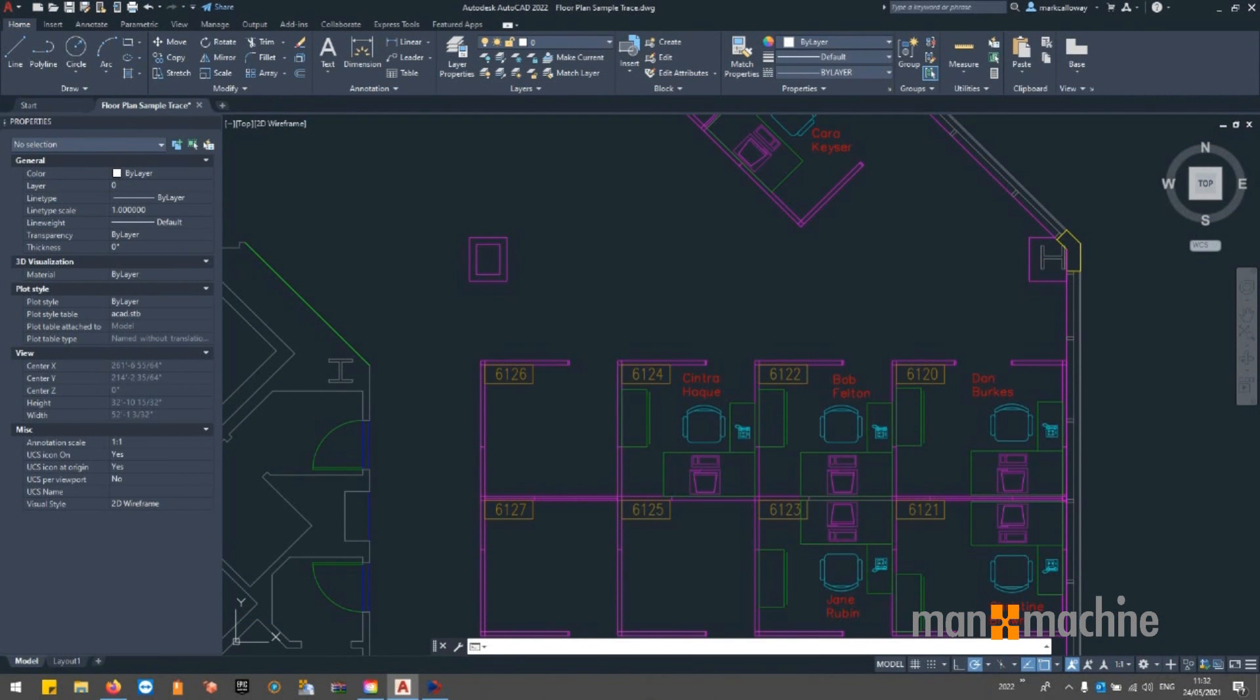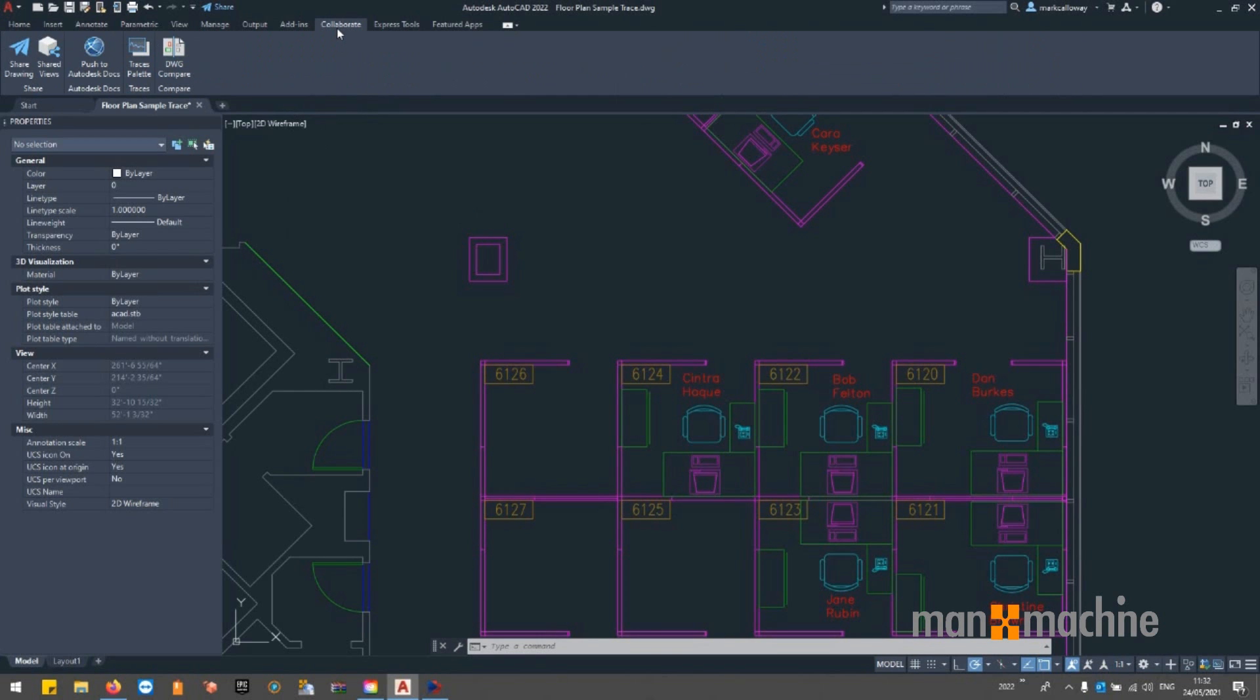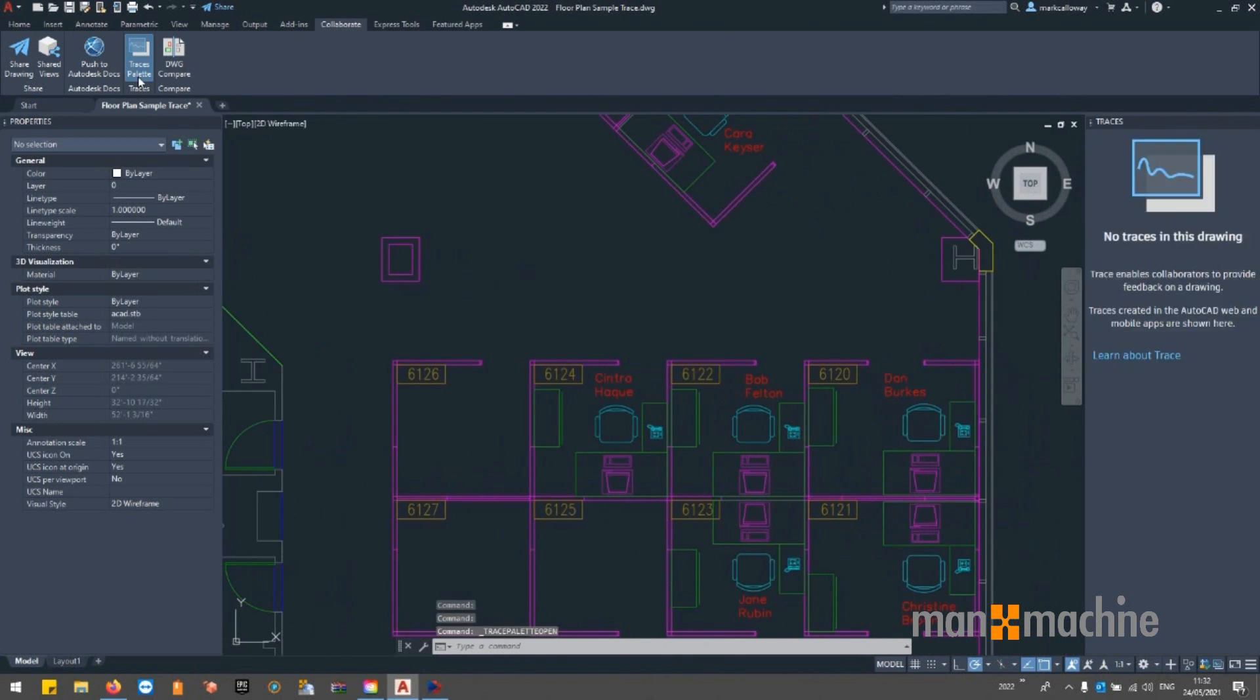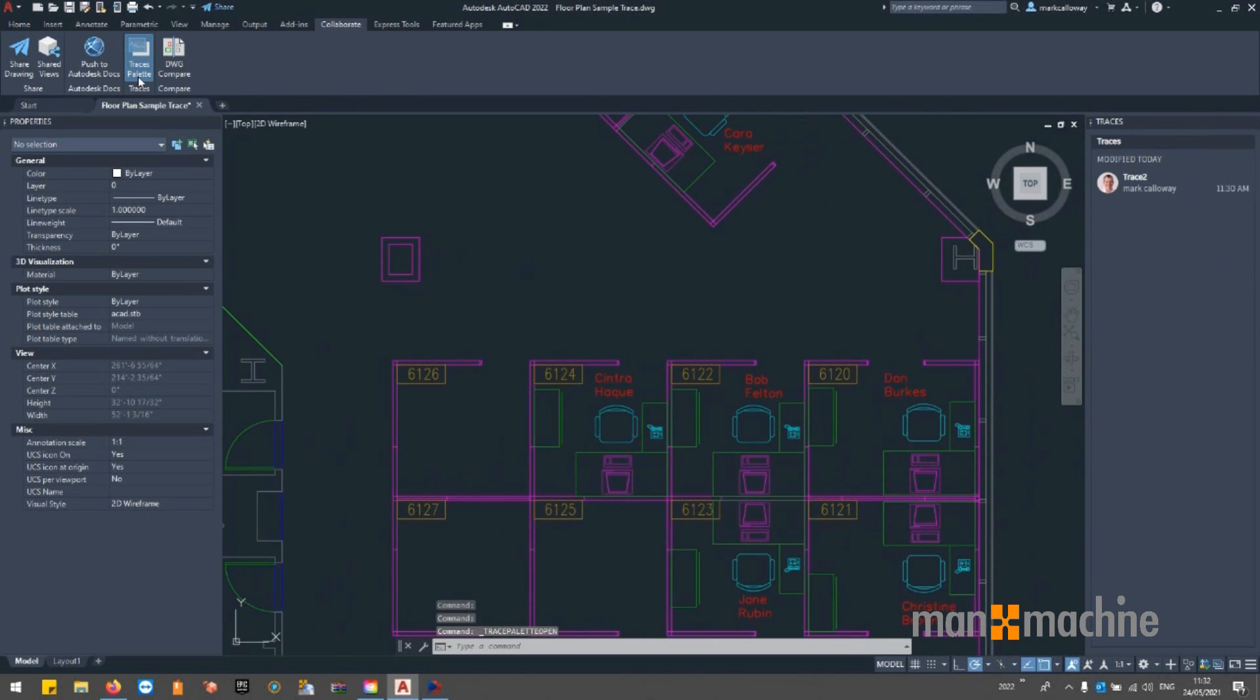Opening my drawing in AutoCAD, my colleagues can access the trace that I've created. By going to the Collaborate tab on the ribbon bar, we can open up the Traces palette.